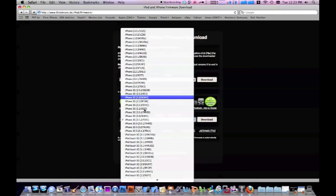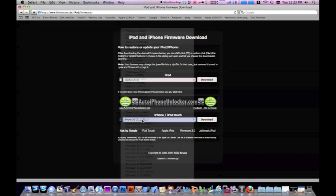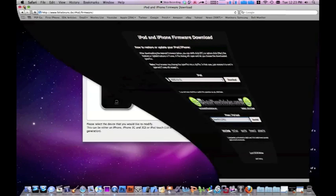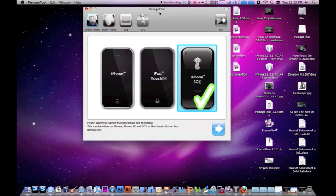You're gonna select whatever device you have, iPod Touch or iPhone, and then select 3.1.2 and go ahead and download. Make sure you're in Firefox because it'll download correctly there.